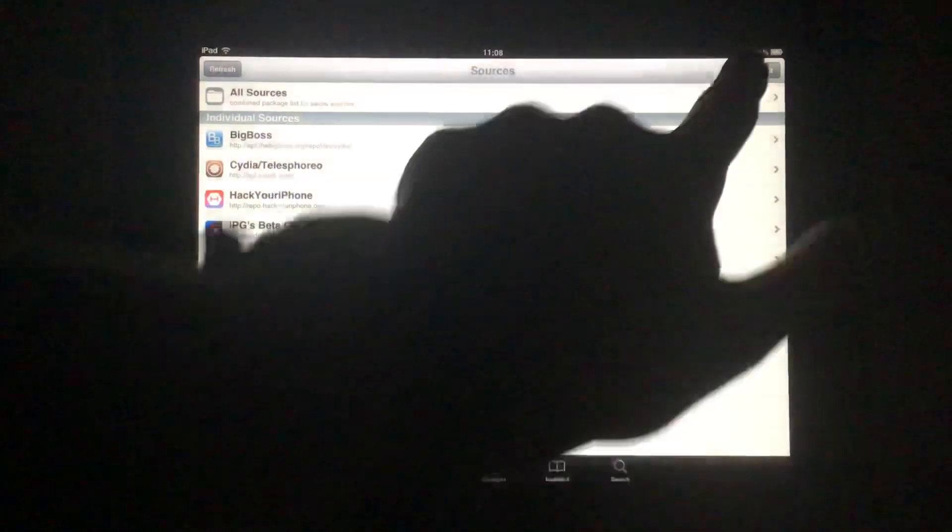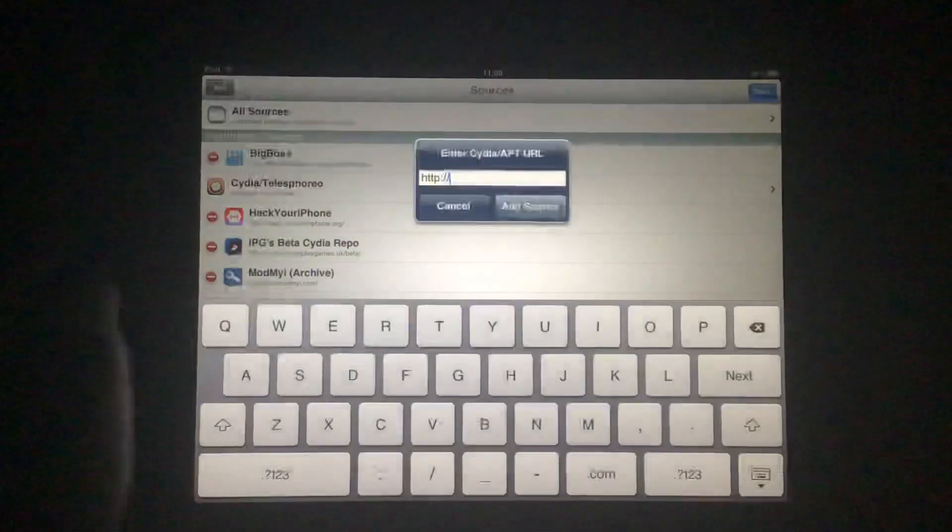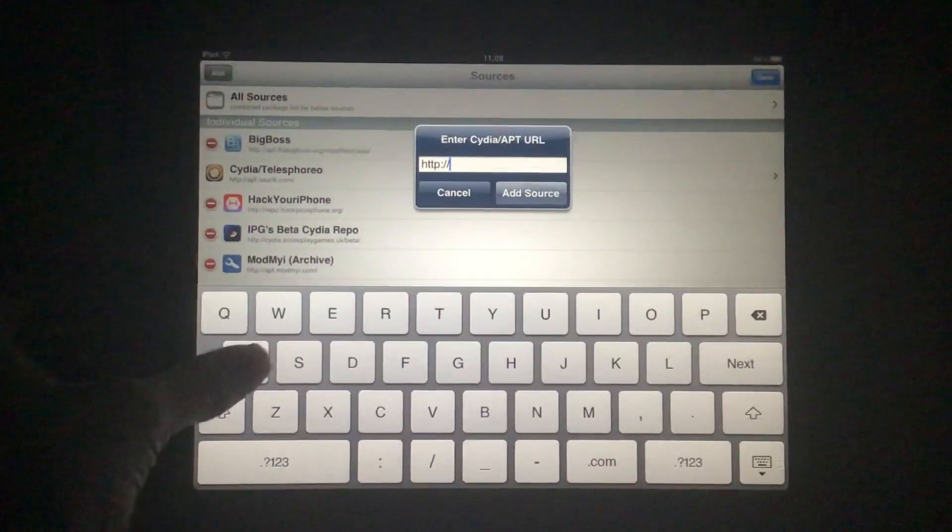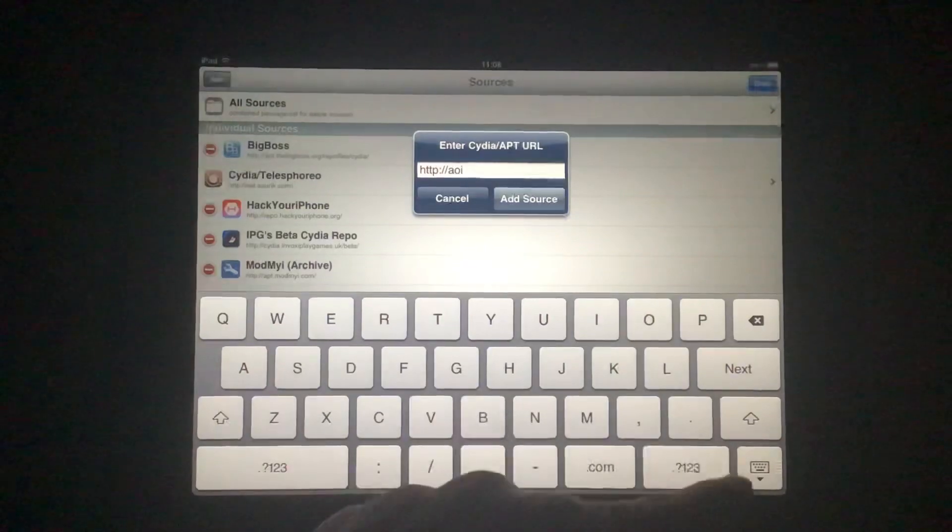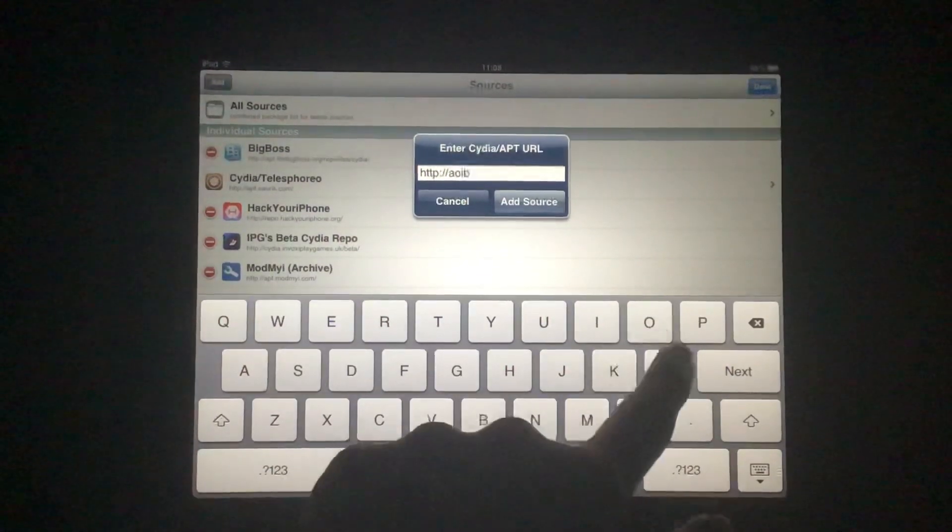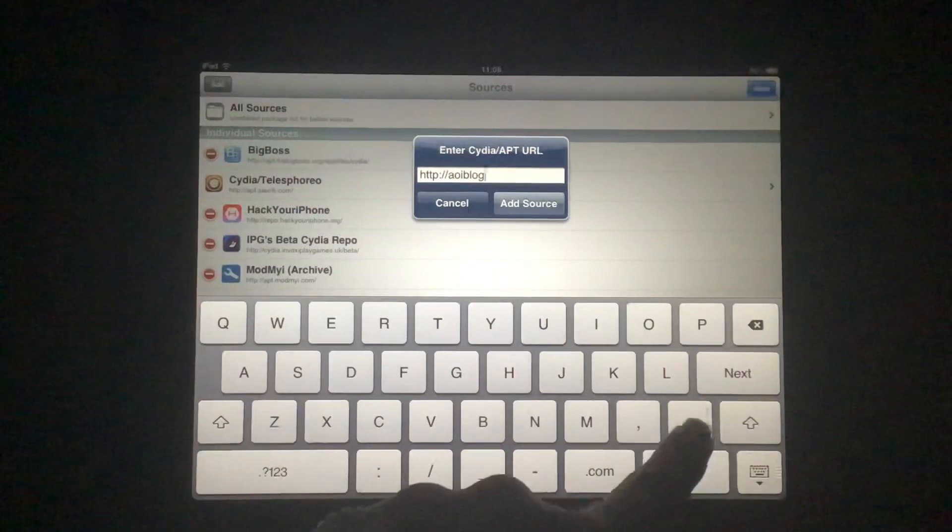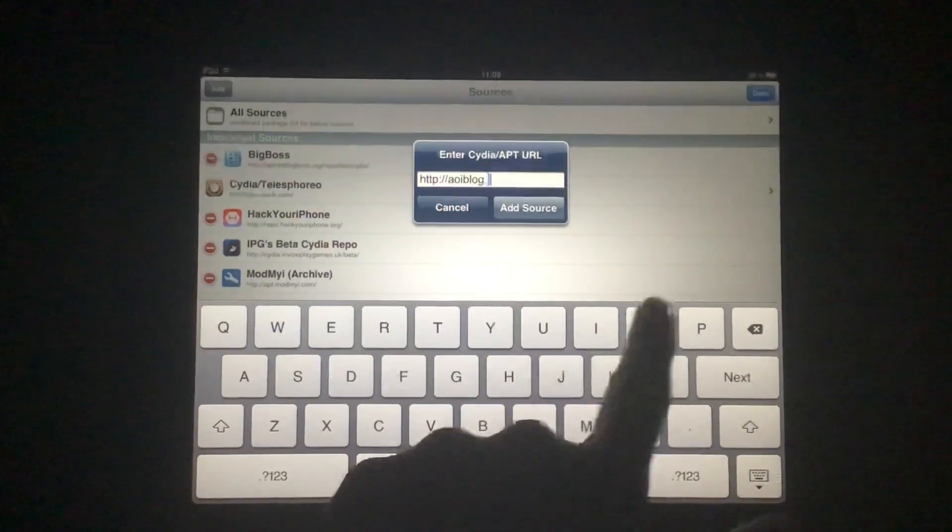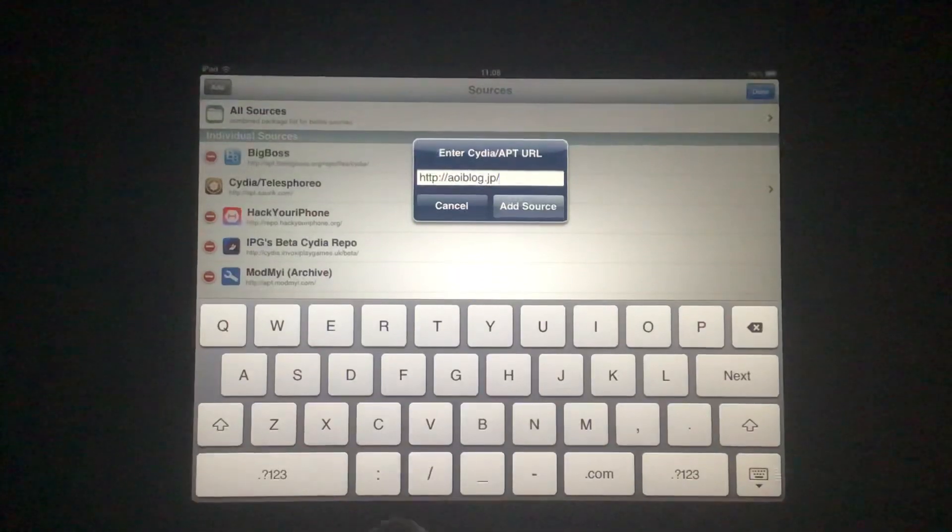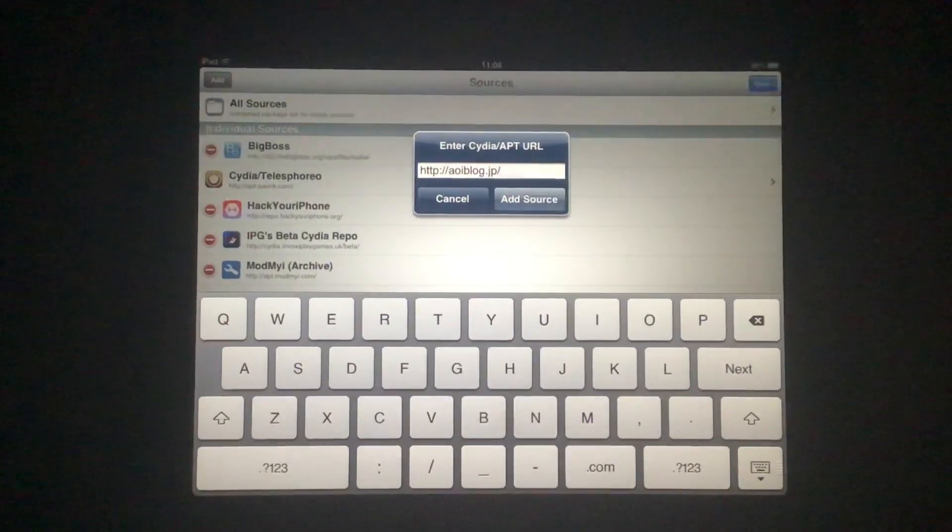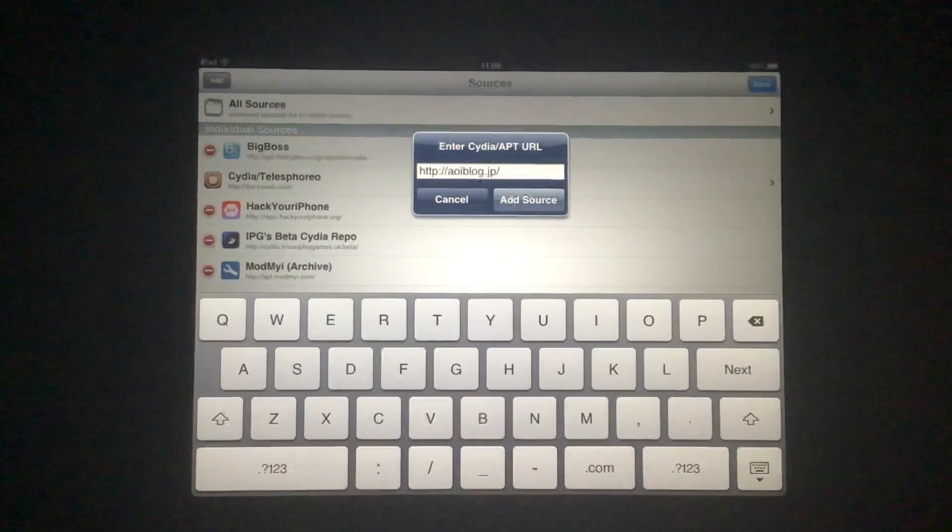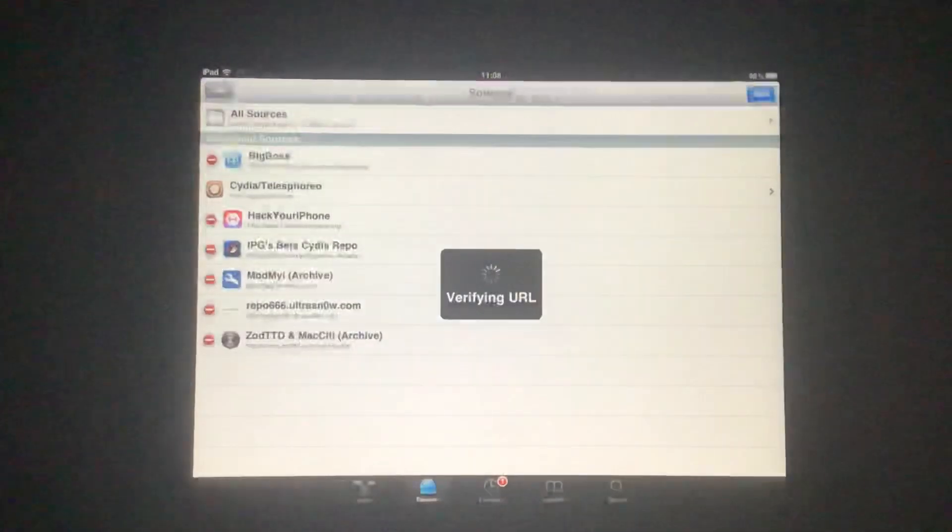Go into Sources, click on Add. Add this repo. I think that's what the name is. Yeah, I think that's what the name is. Let's add the source.